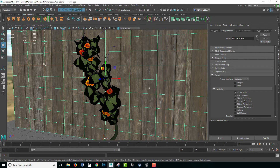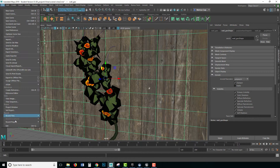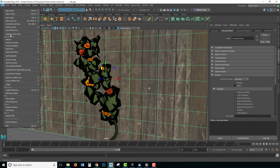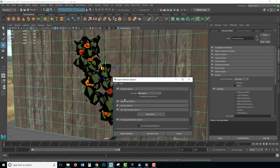Okay, now let's get started. The first thing we need to do is export this object as an FBX. So to do so we'll do the first one, which is a wall. We'll go to File, Export Selection, go to the options and you want to make sure that FBX is active.